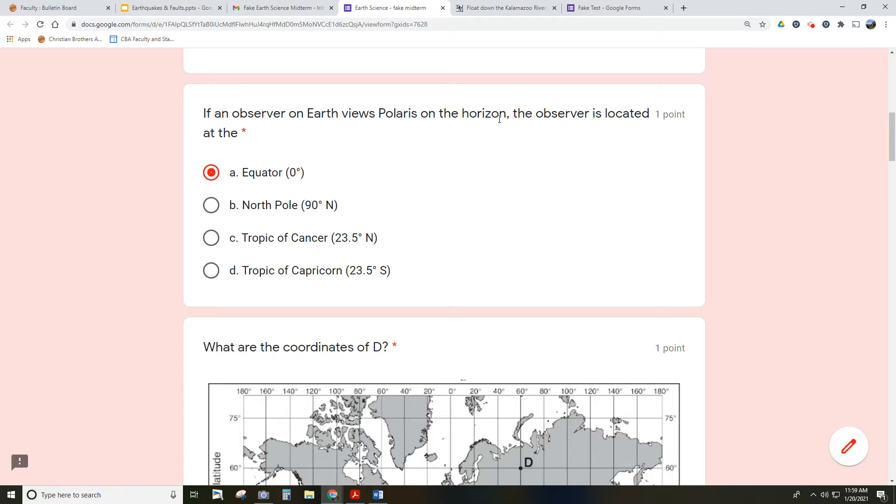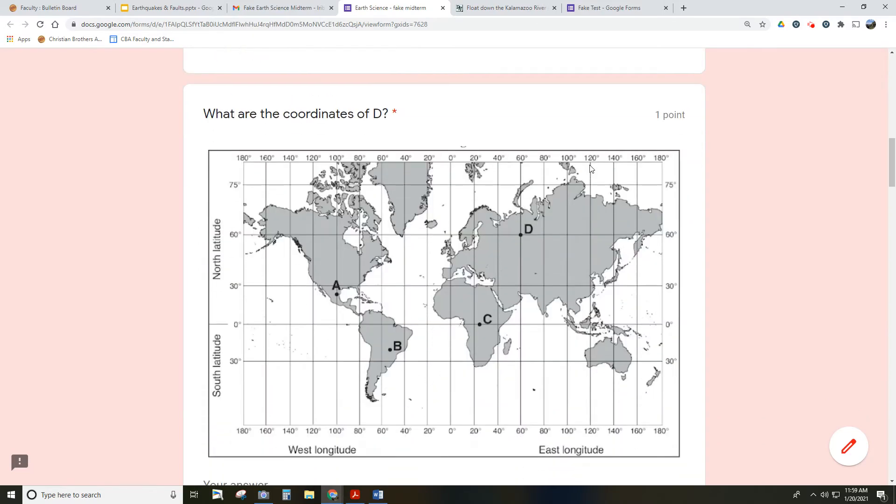If it said directly above them or at the zenith, that would be 90 degrees - that would be the North Pole. You have different locations based upon the angle of the star in the sky. That's something we talked about early on.